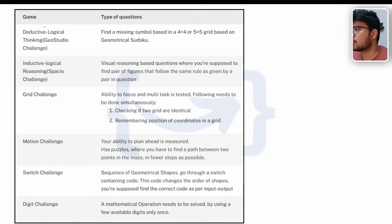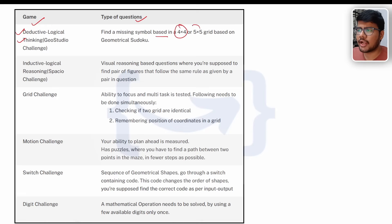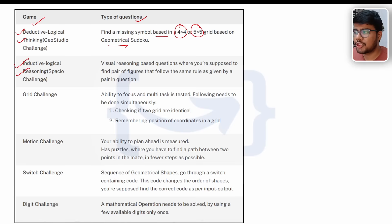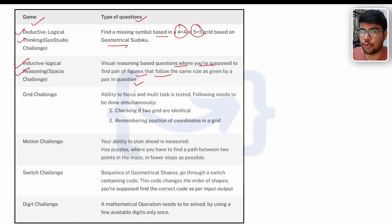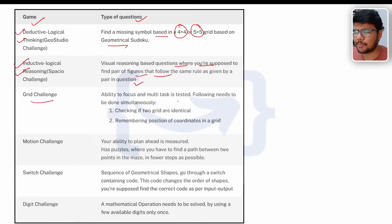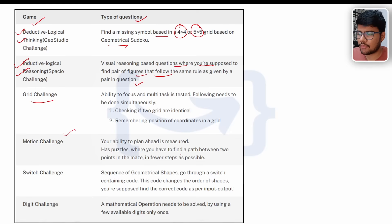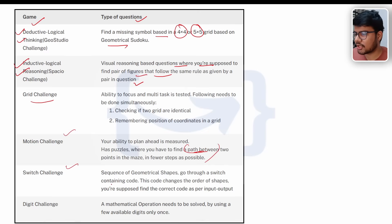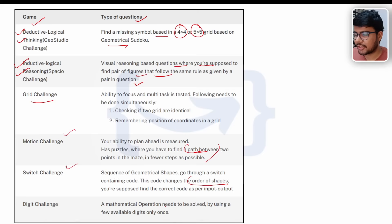Now let's talk about the game types. First is directive logical thinking — the Geo Studio Challenge — which is finding a missing symbol based on a 4x4 or 5x5 grid using geometrical Sudoku. Then you have inductive logical reasoning — a visual reasoning question where you find a pair of figures following the same rule as a given pair. Next is grid challenge, which tests your ability to focus and multitask. Motion challenge measures your ability to plan ahead with a path-finding puzzle. Switch challenge involves a sequence of geographical shapes changed by a switch containing code. Finally, digit challenge requires solving mathematical operations using only a few available digits.